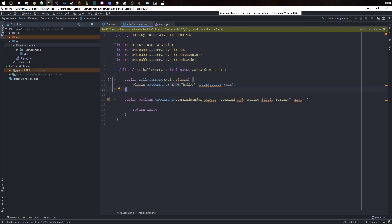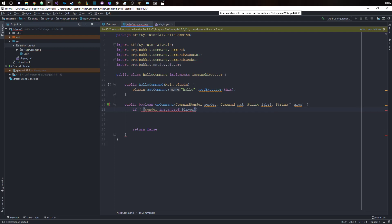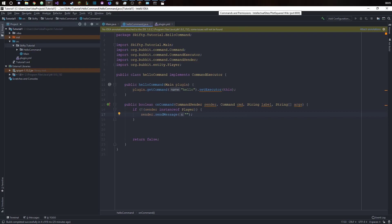Now when our command is called we first want to say if the sender is not instance of player. So what this means is we check if the sender is an instance of a player. If the sender is not a player then we will just say sender send message player only. So basically it just prevents the console from entering this command and also return so it doesn't go further into the code.